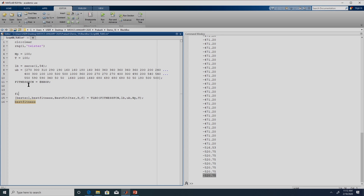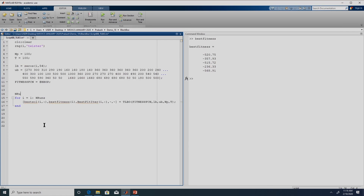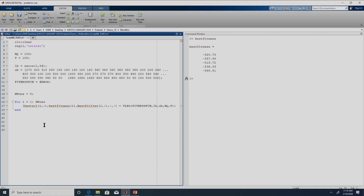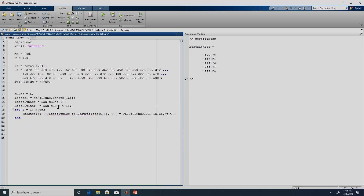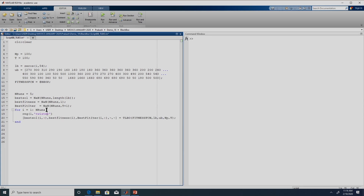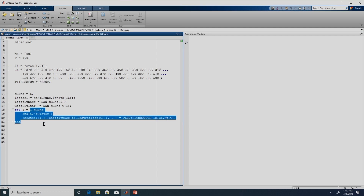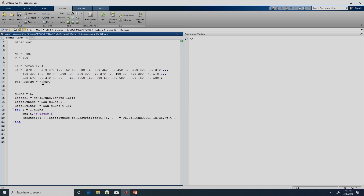We can also do statistical analysis as discussed previously — for example, set number of runs equal to 5, loop 'for i = 1 to num_runs', initialize variables with NaN, and change the random seed every time. All of this we have discussed previously; if you do not remember you can look into the statistical analysis video. Every time we execute with a different random seed. What we are trying to show is that we do not necessarily need to know what is happening inside the optimization problem. Even if we do not know, we can still use these meta-heuristic techniques.